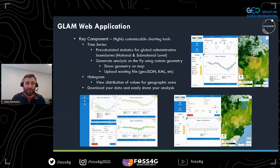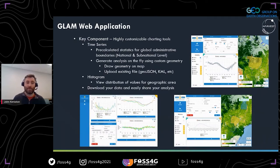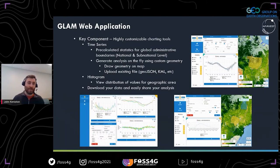Another key component of the application is the customizable charting tools. You can create a time series for a specific geographic region using pre-calculated areas at country and sub-national level, or generate an analysis by drawing your own geometry or uploading a file like GeoJSON or KML. In addition to time series, you can see a histogram of the distribution of values over a geographic area. You can also download the data behind the chart and share it — it's much more flexible than before.